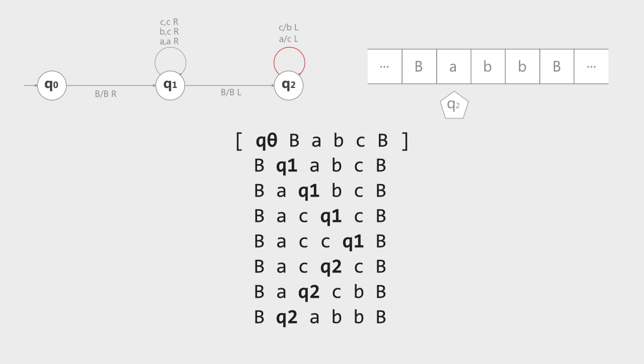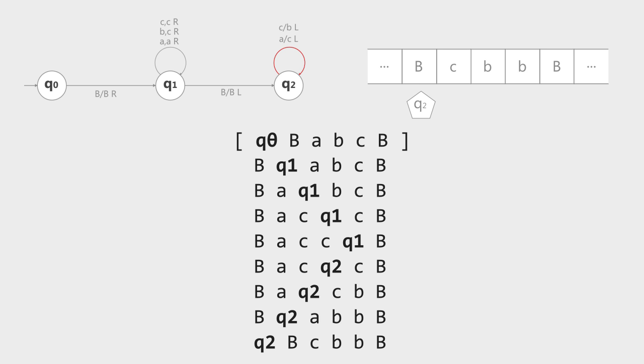Then it reads blank and moves to Q2. The read direction changes to left. It will move and move until the tape cannot be written to — or what we call a halt.